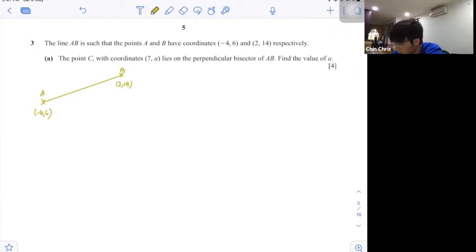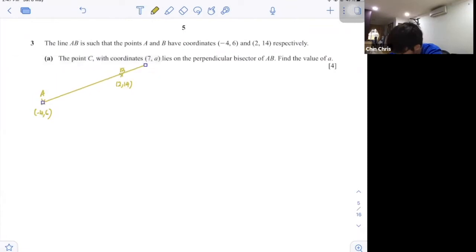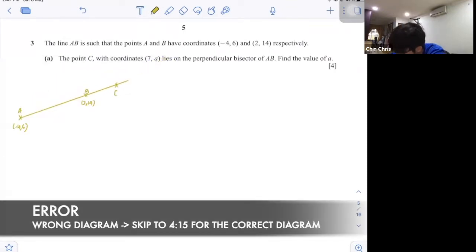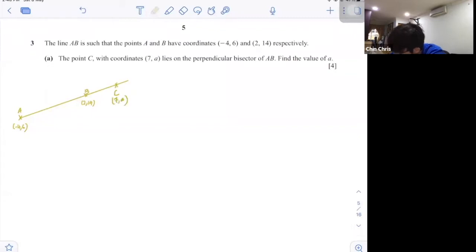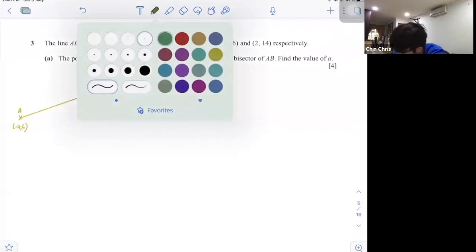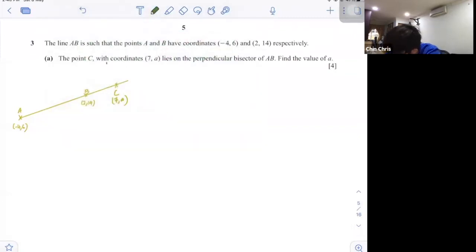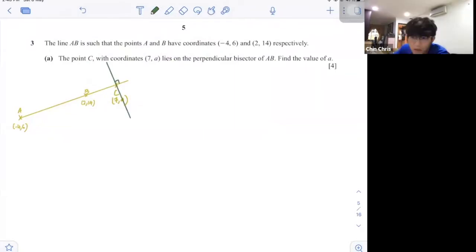This is your A and B. The point C with coordinates 7 and 8 lies on the perpendicular bisector of AB. So I have another point here, which is C at (7, 8), and they say it's the perpendicular bisector — meaning it cuts AB at 90 degrees — and they ask you to find the value of A.